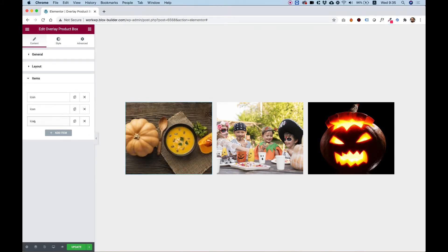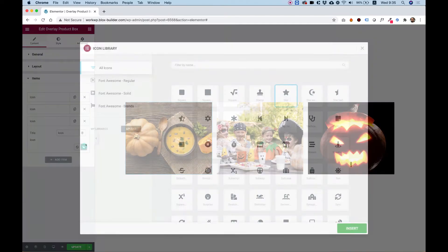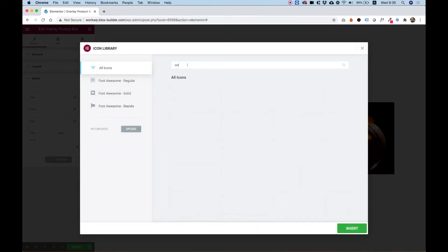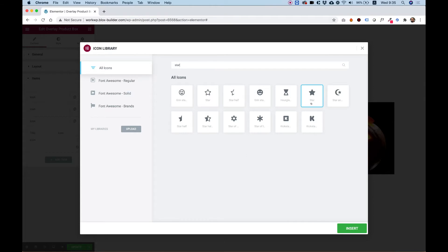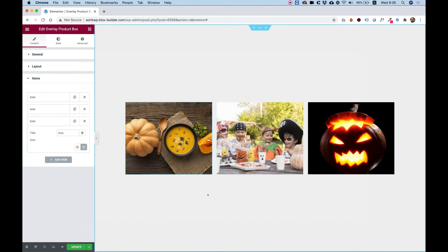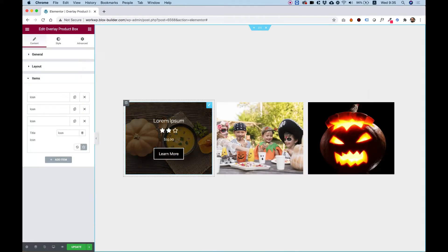You can edit the icon as well. For example, if you want an empty star, you can search for the word star in the icon library and change this to any one of the stars over here. For example, this empty one. And you can play around with this and do whatever you want.